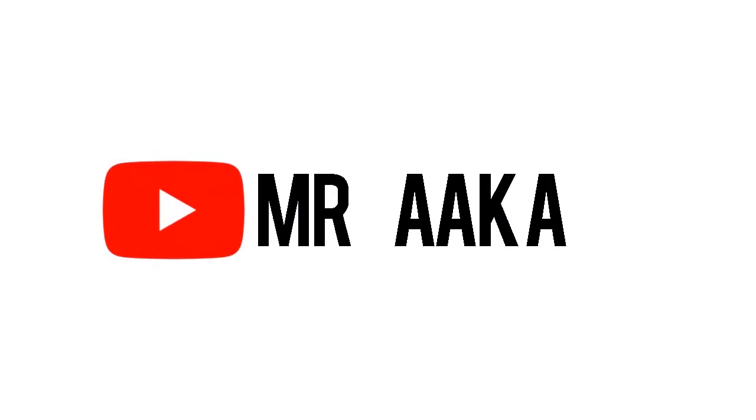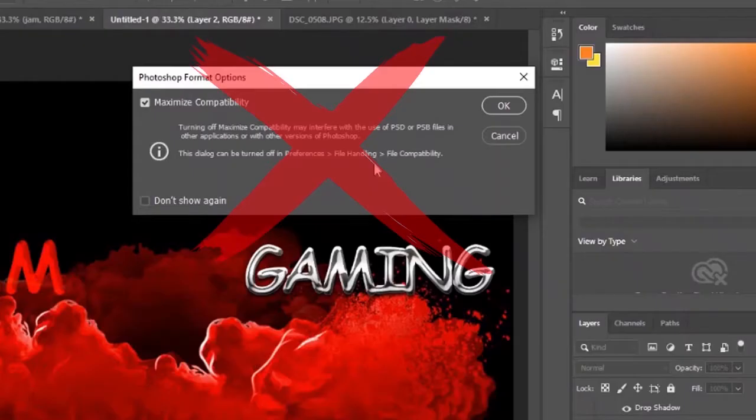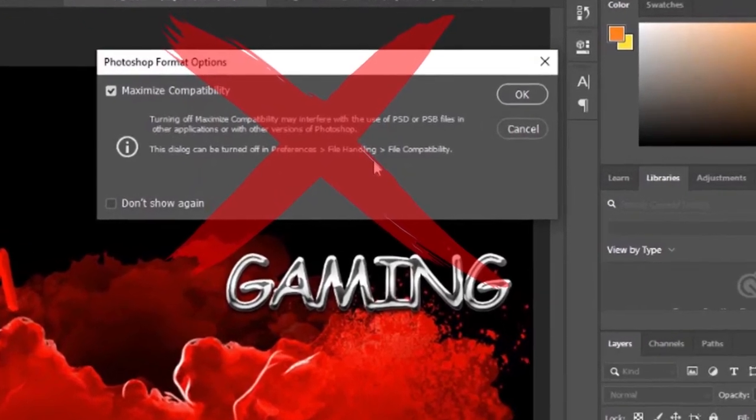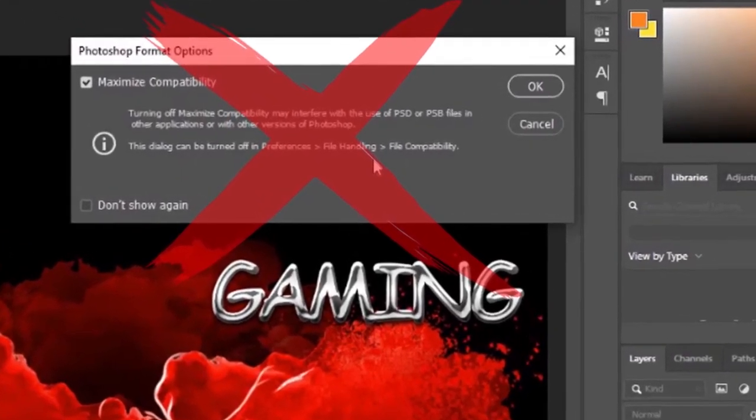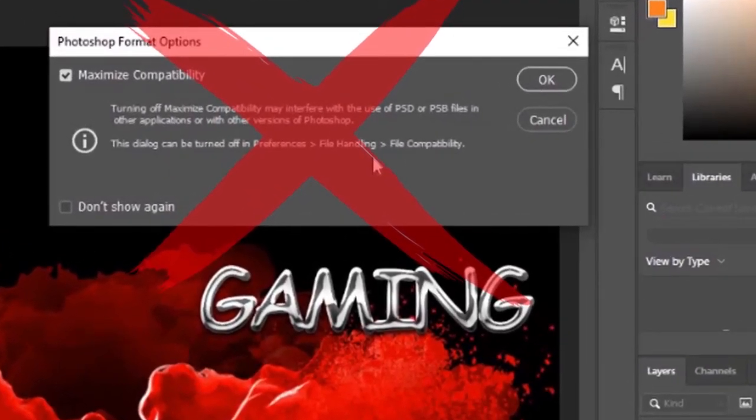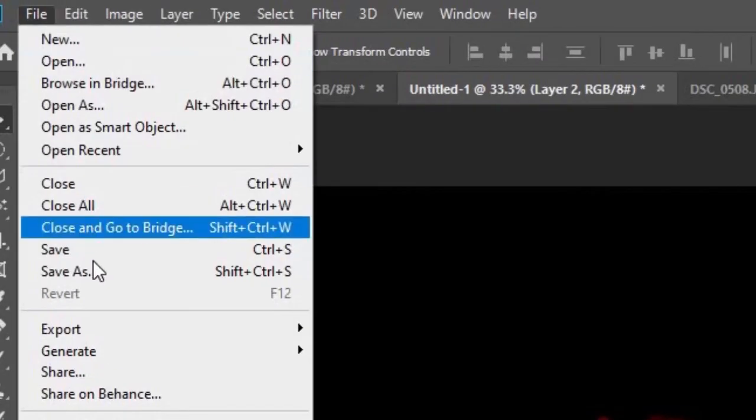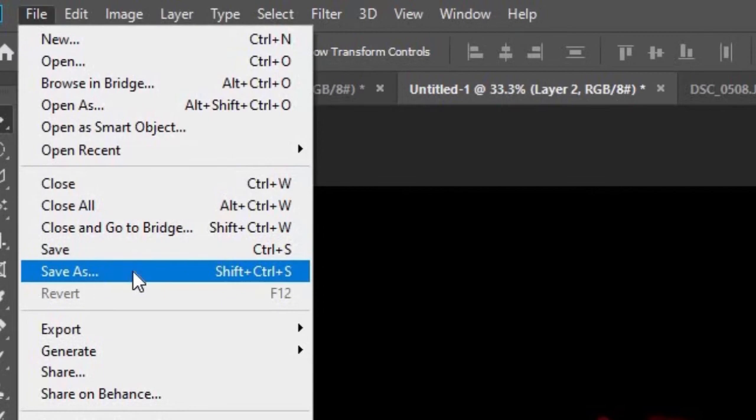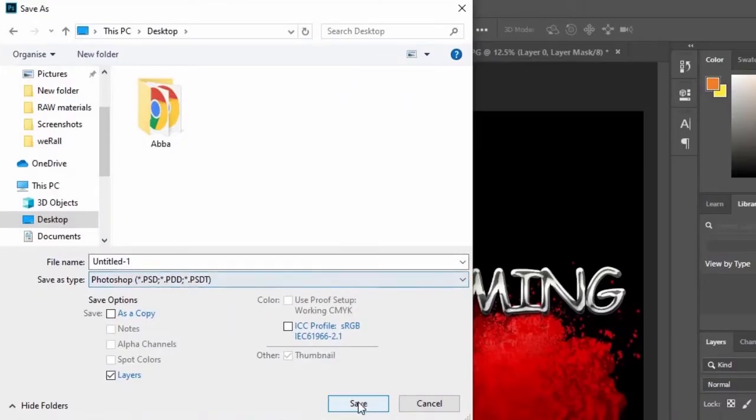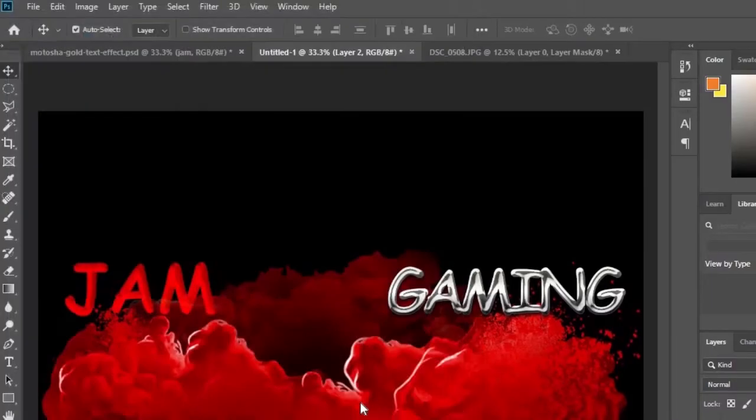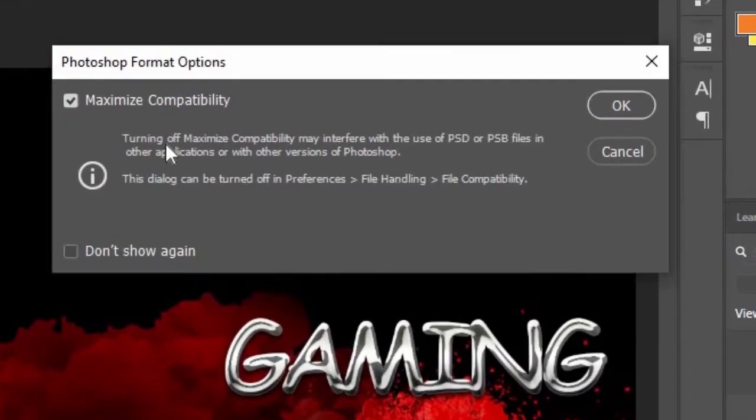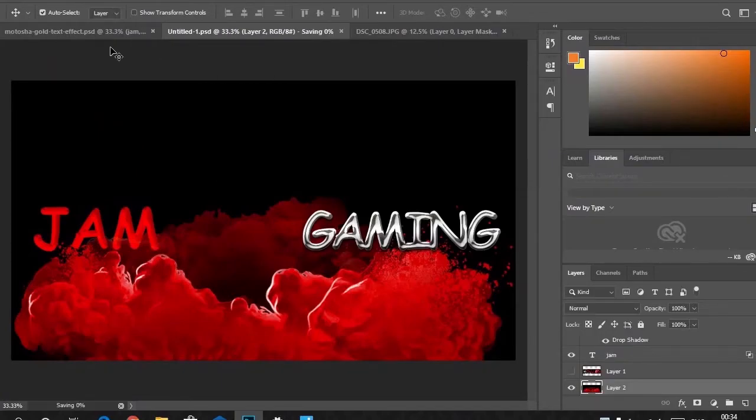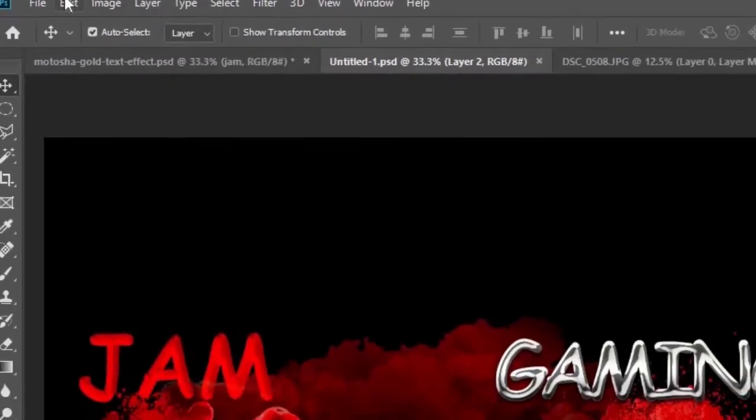Today I'm going to show you how to fix maximize compatibility in Photoshop. So let's start. When your project is ready and you try to save it, this pop-up came out. So how to fix that? Click on Edit.